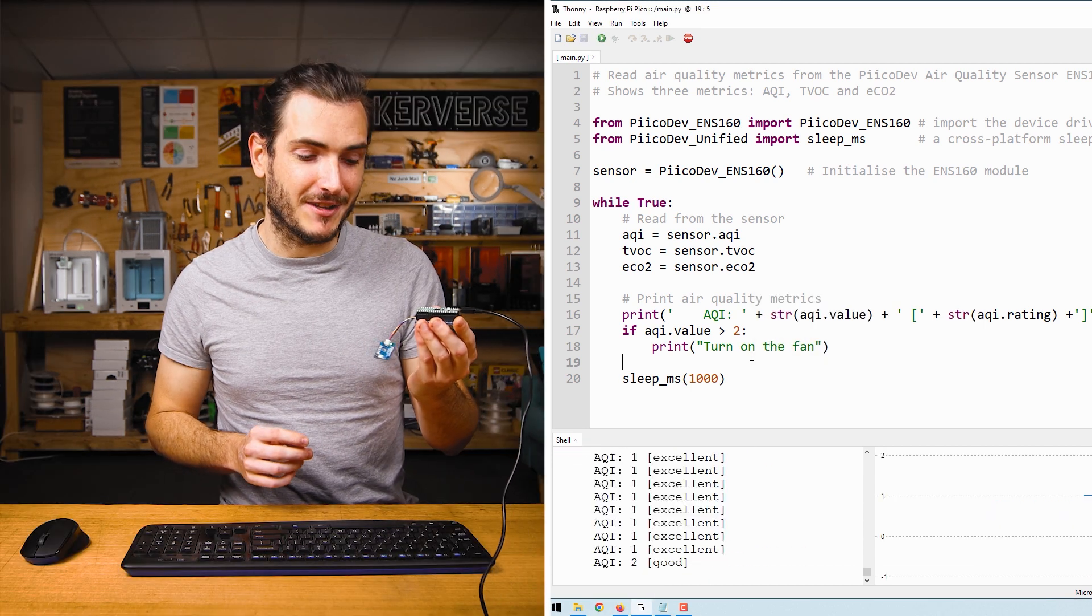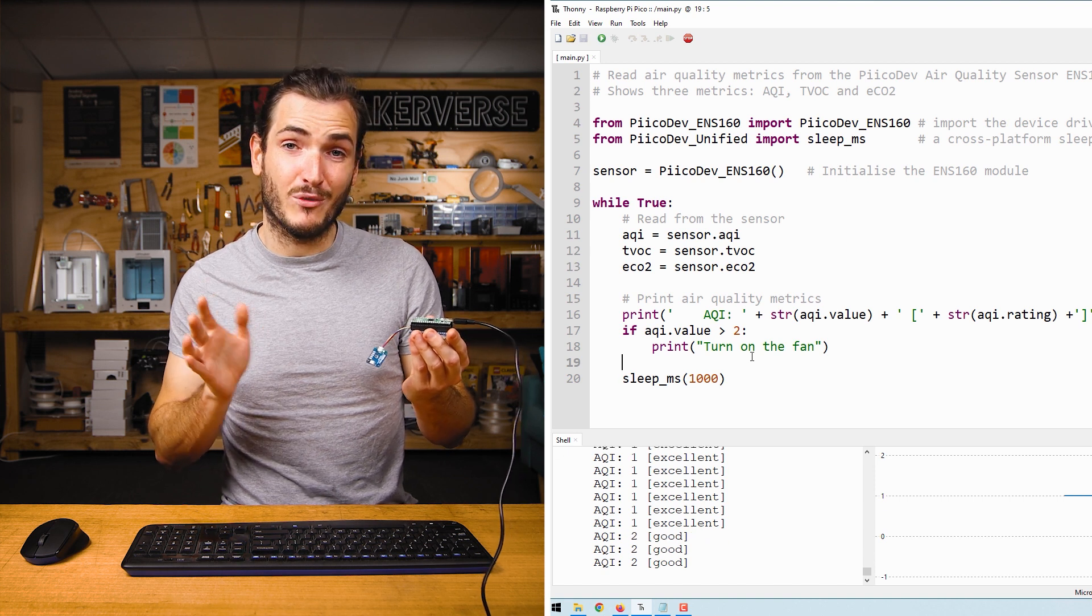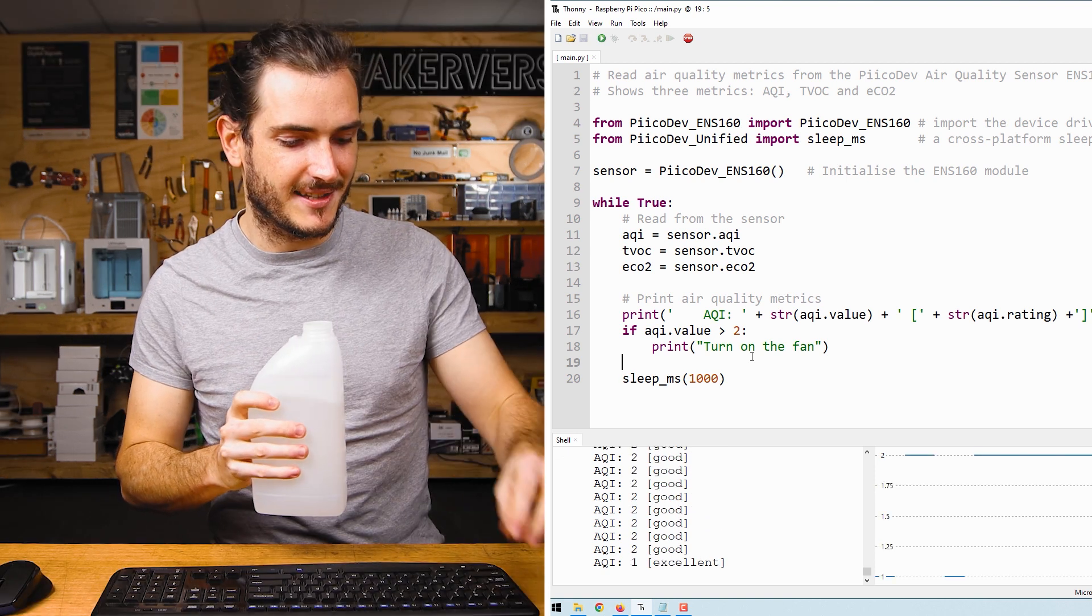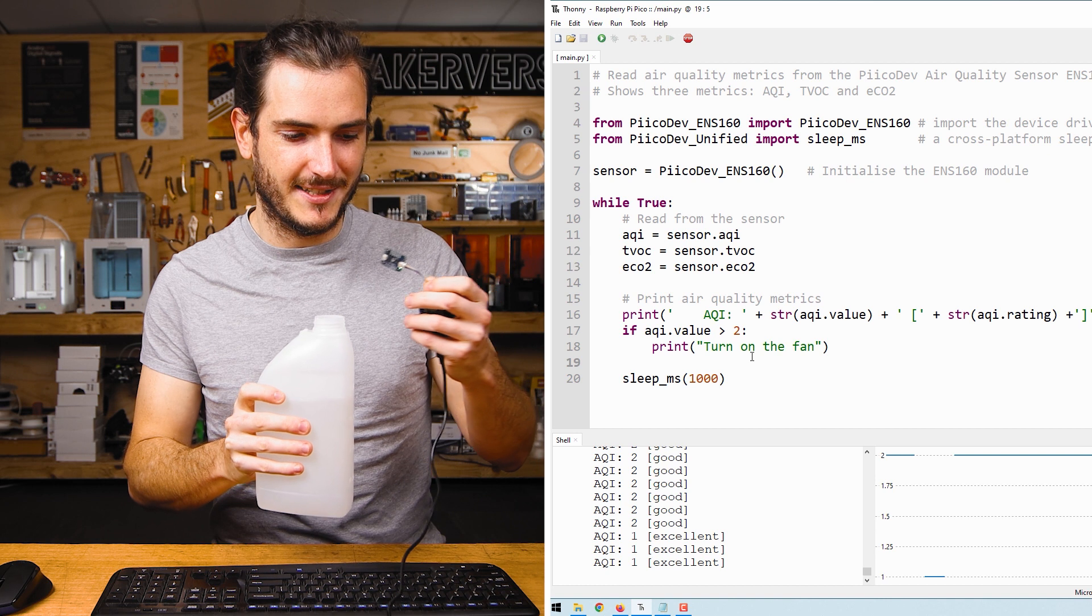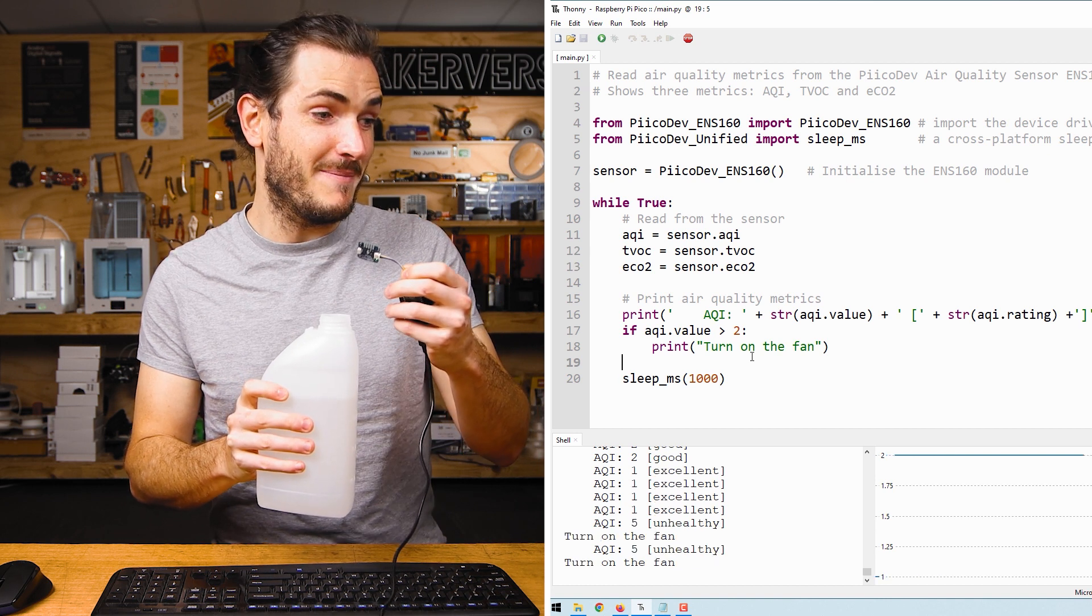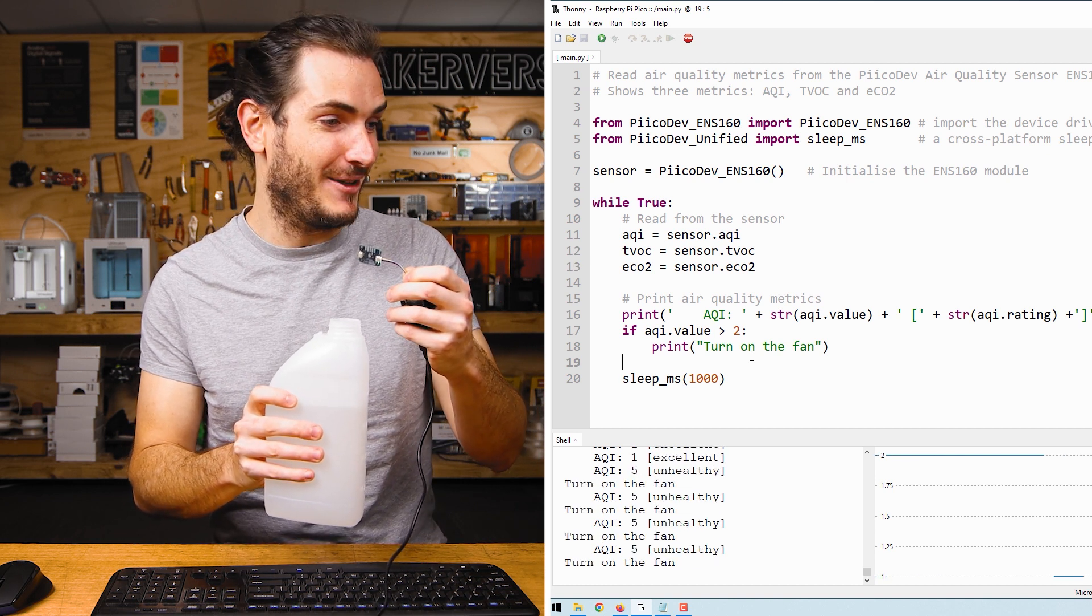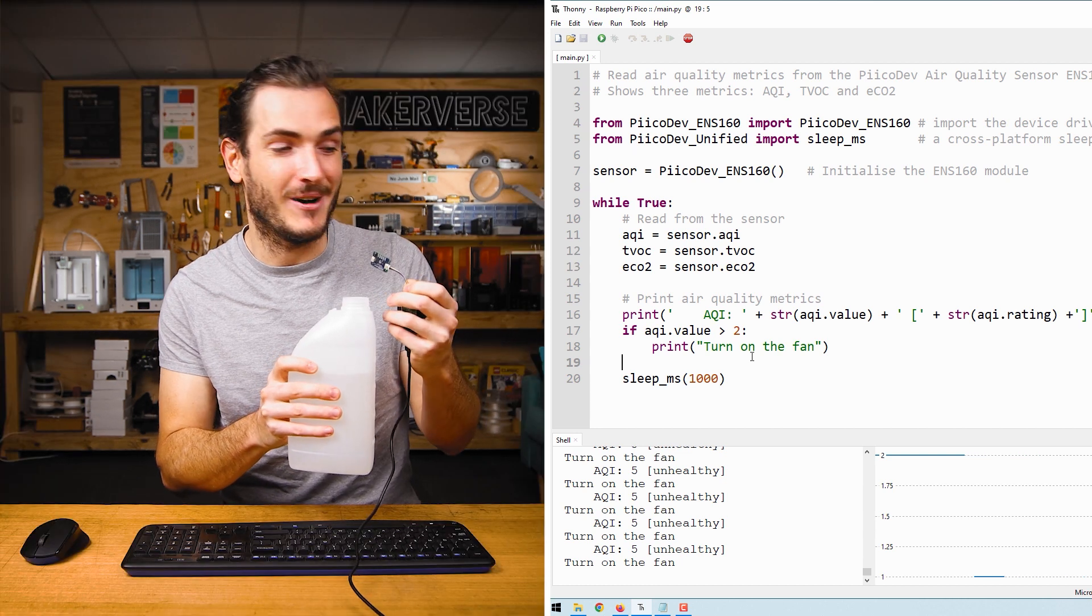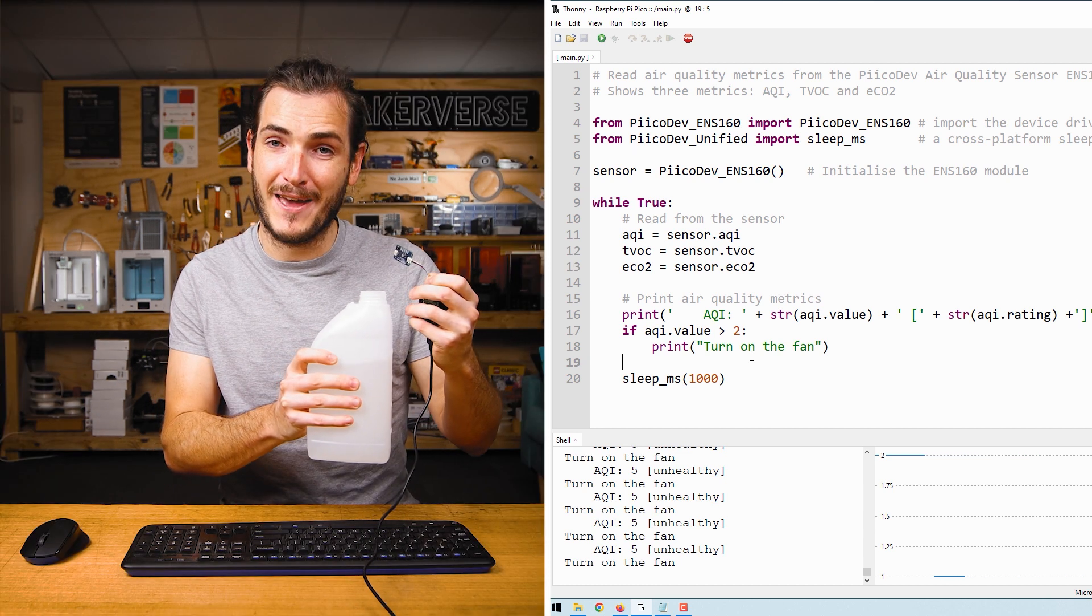Now when I rerun the script, we have an AQI of 1 or 2. But if I hold the sensor above this bottle of disinfectant, we immediately have gone to an unhealthy fume and we have an AQI of 5. Turn on the fan.